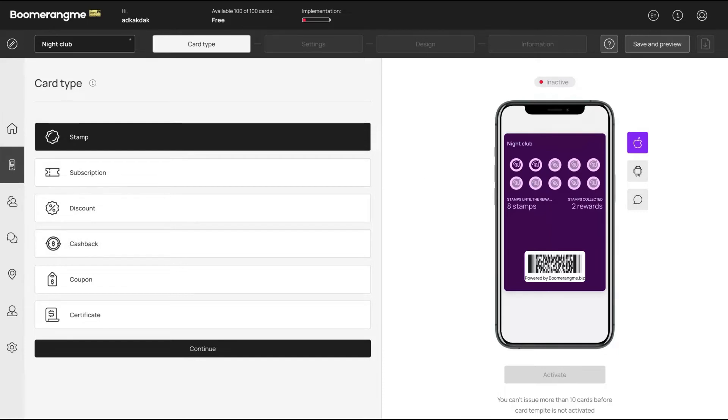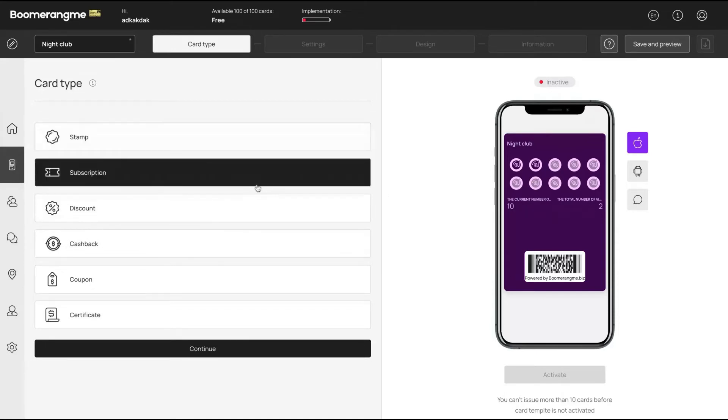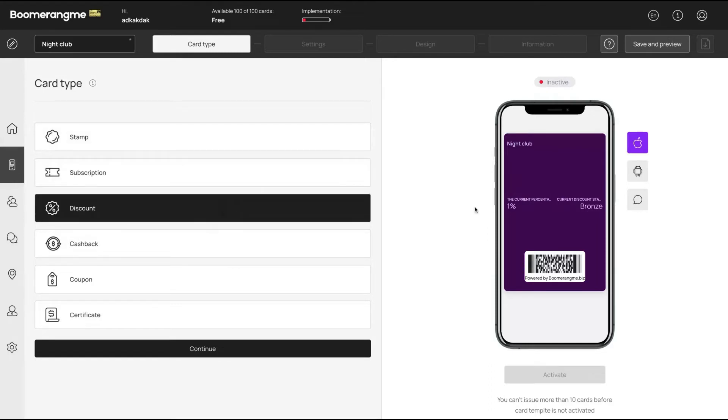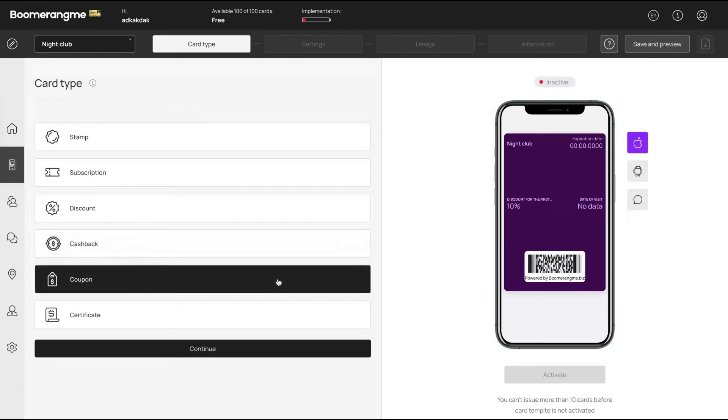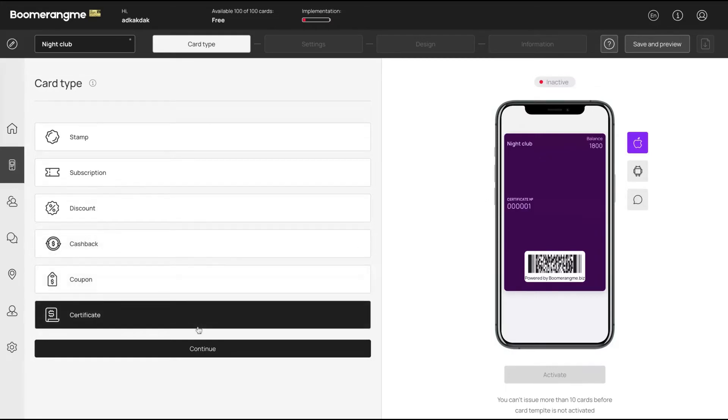You can have the stamp, so if someone goes eight times to your nightclub, they will receive free entry the next time. There's subscriptions, discounts - so if they buy more, they get more percentage of discounts. There's cashback - they accumulate points and can get cashback. Discount coupons, you can have as well, and certificates.